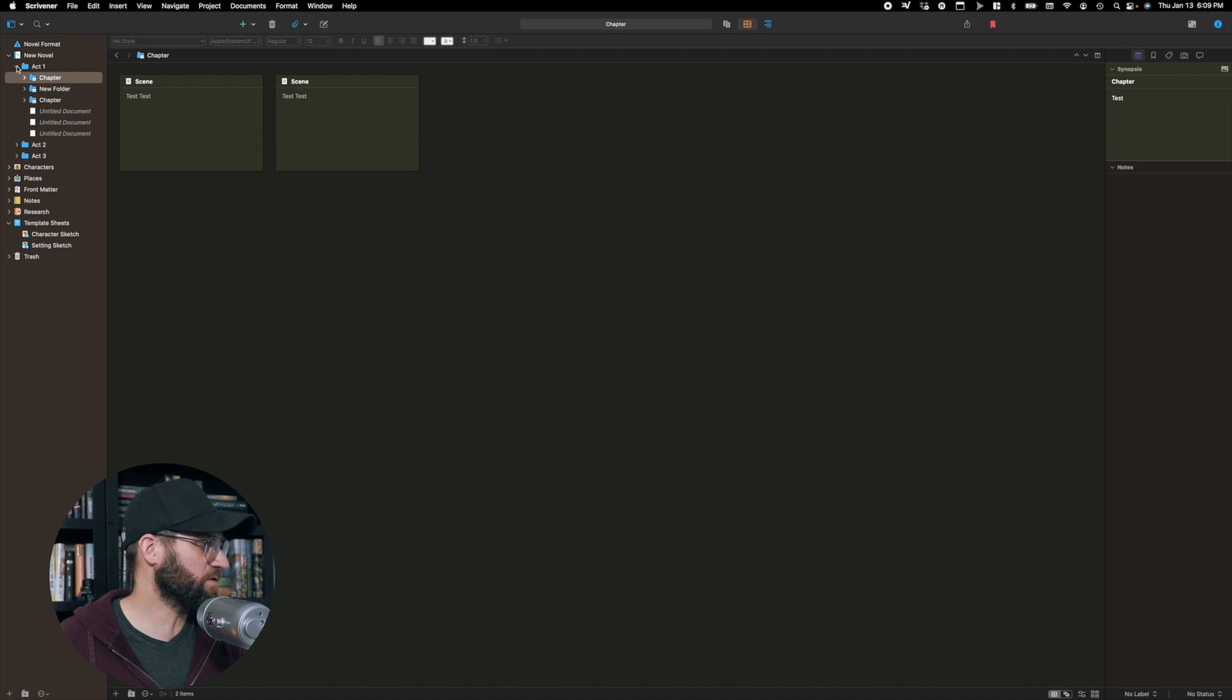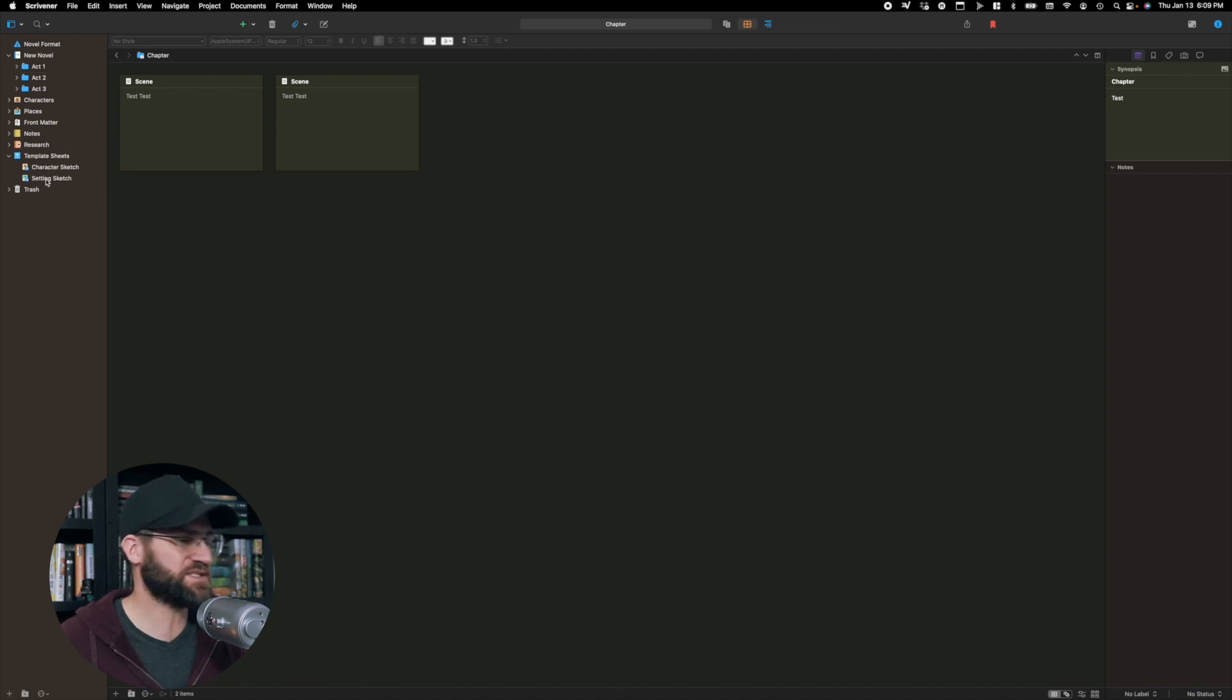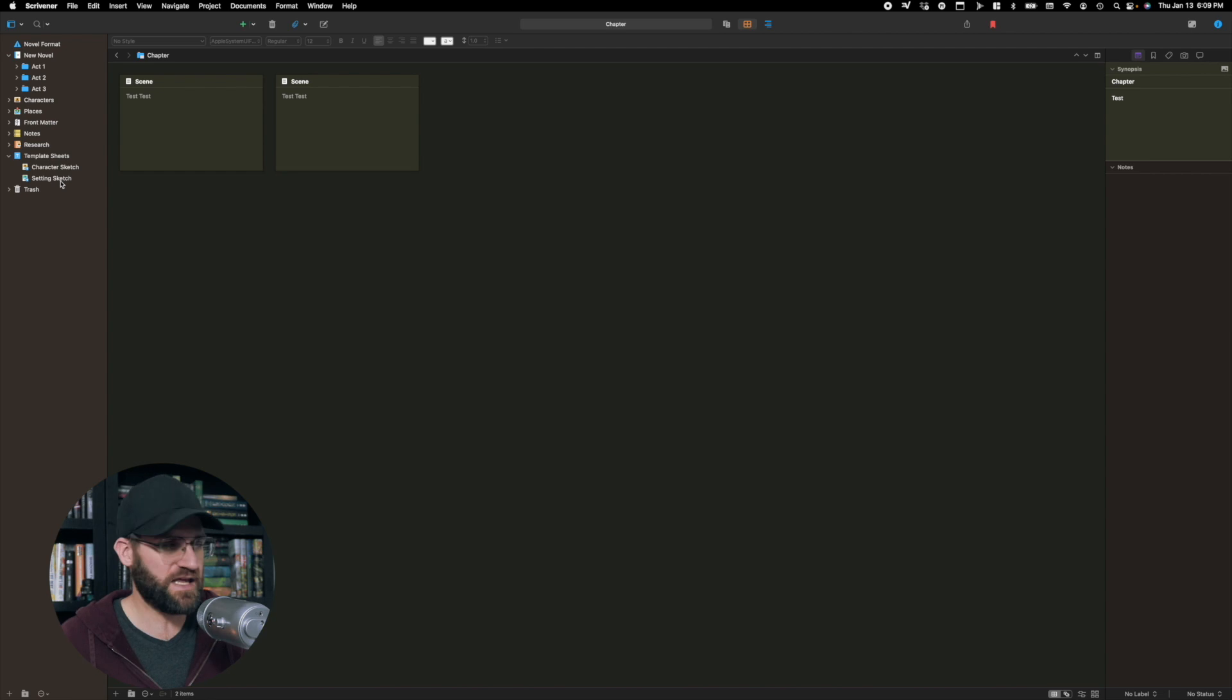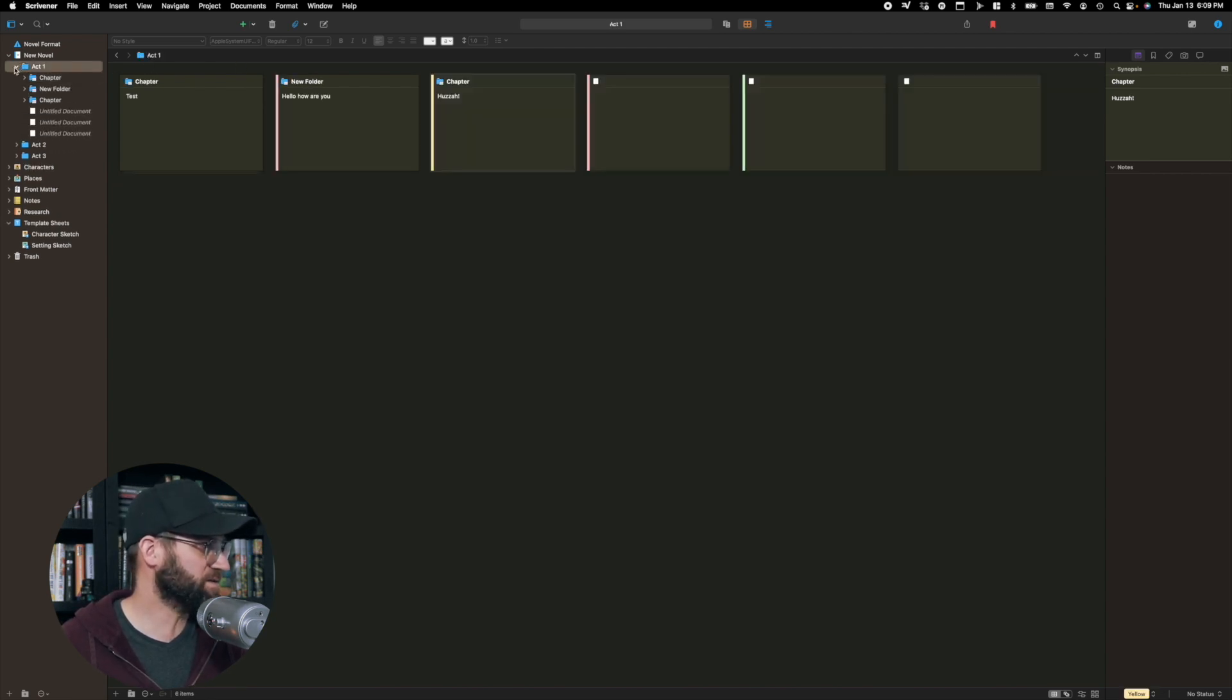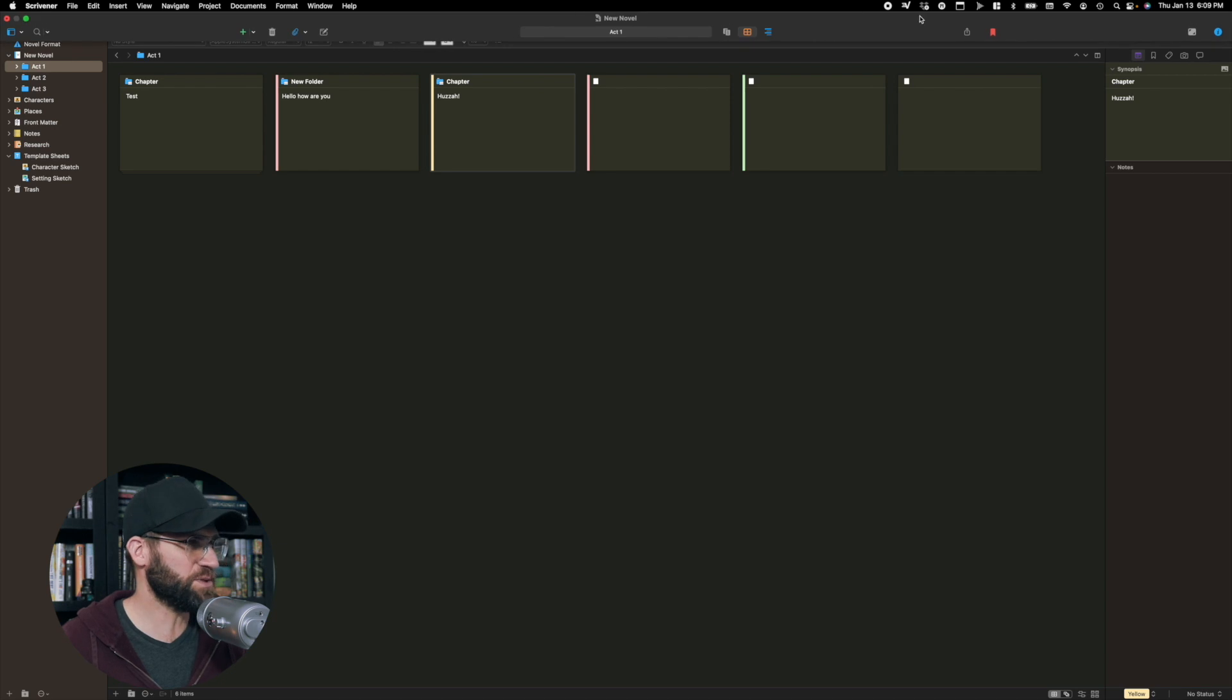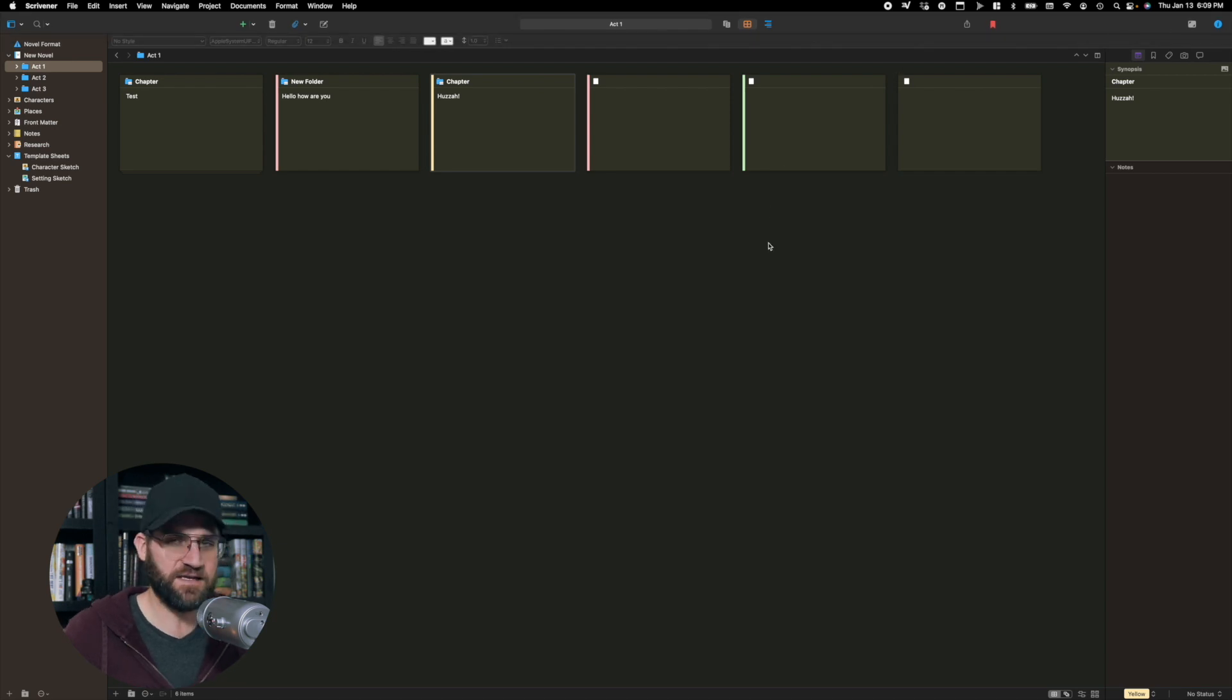I would make sure that you set up any templates you want, character sketches, setting sketches, places, any of that stuff, so those are readily available for you. And then you'll go ahead and jump into writing and we will get into that in a different episode.